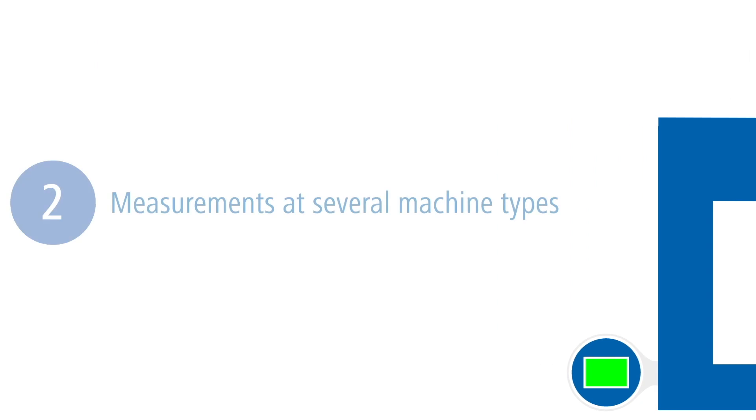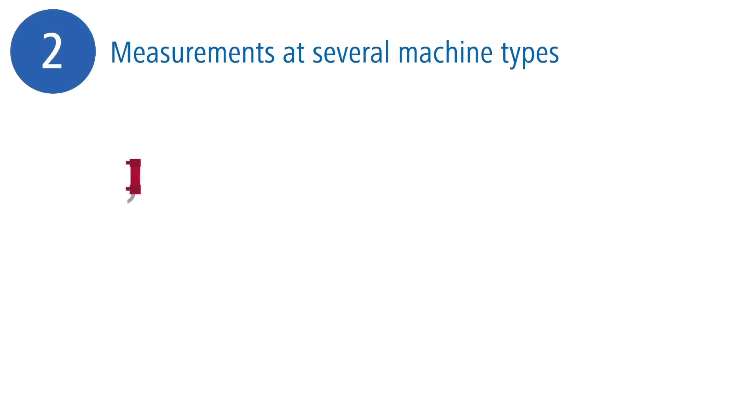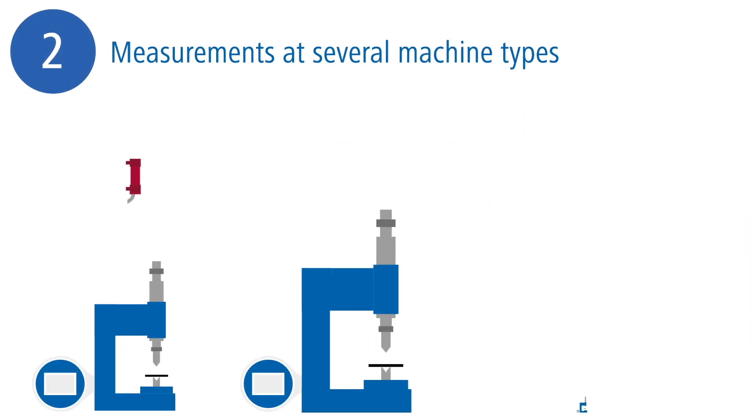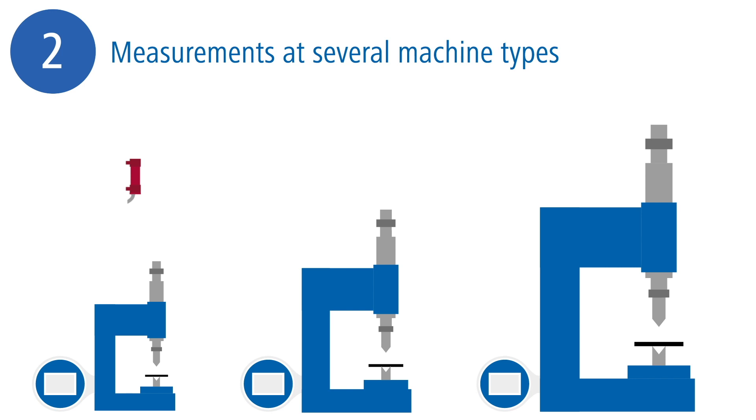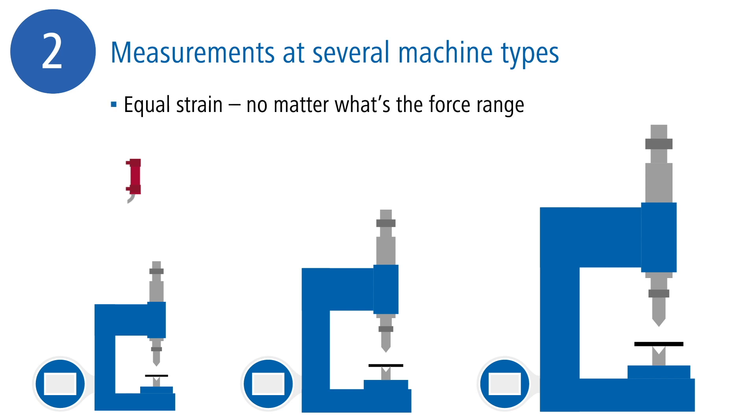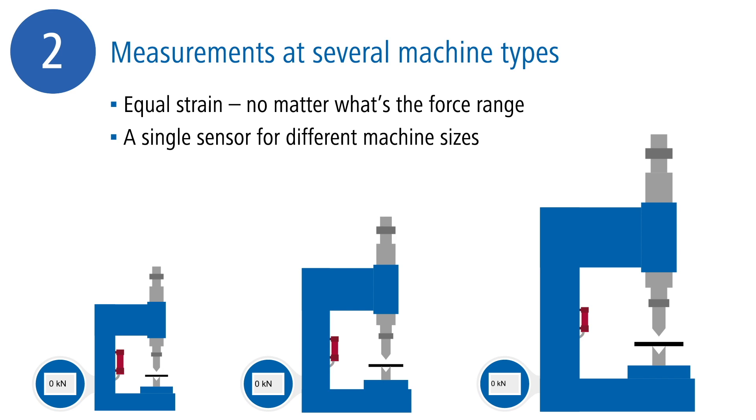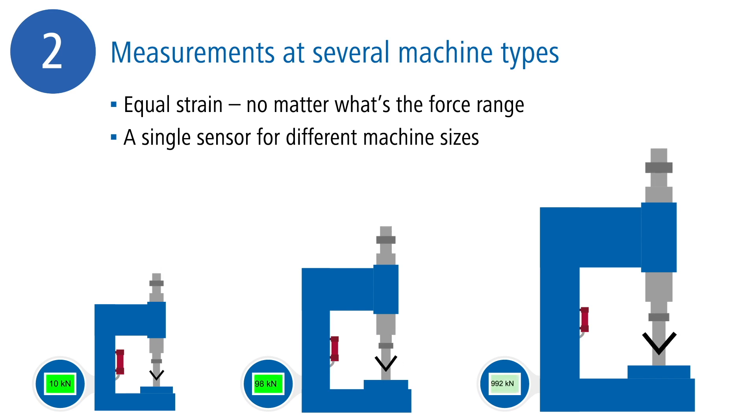Another advantage is the fact that a single strain sensor can cover several machine types with different force ranges. Despite the different forces, strain is almost always equal due to the larger cross-sectional area of the machine frame.